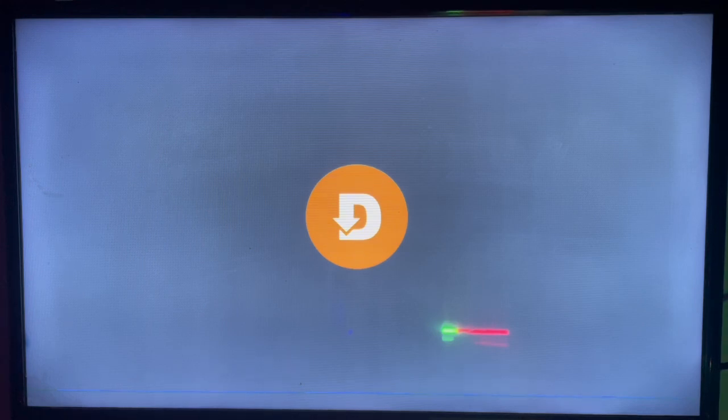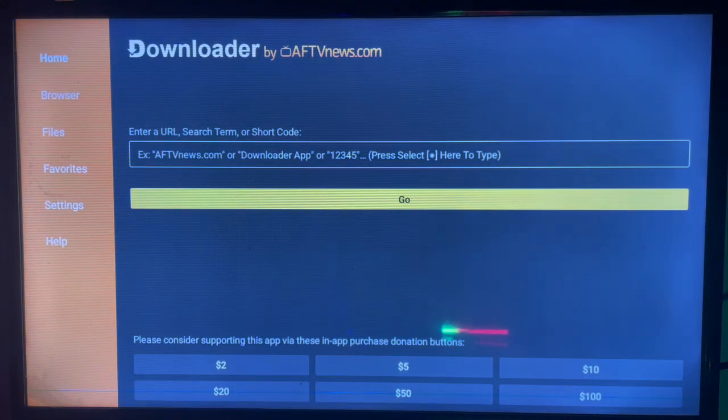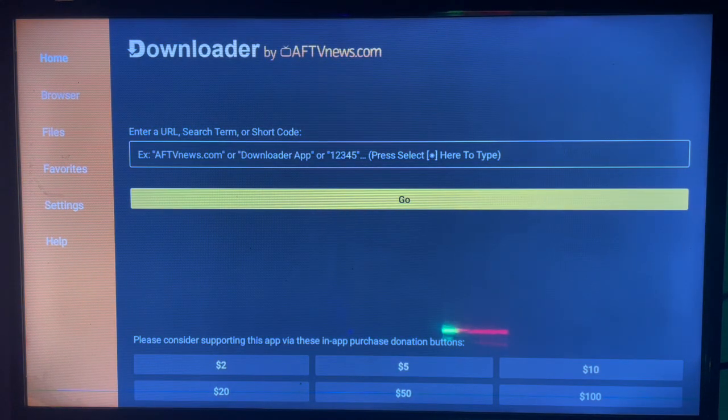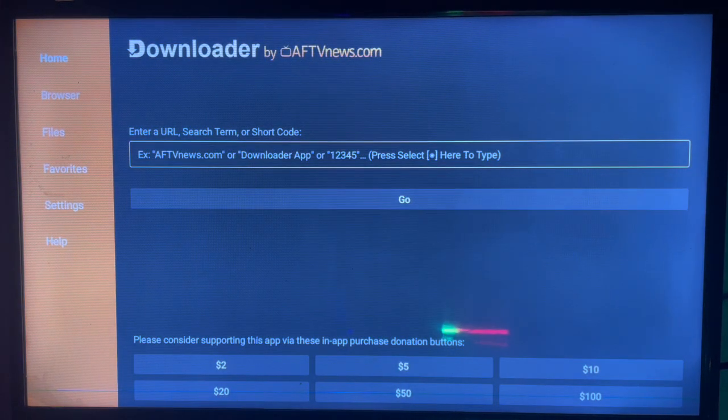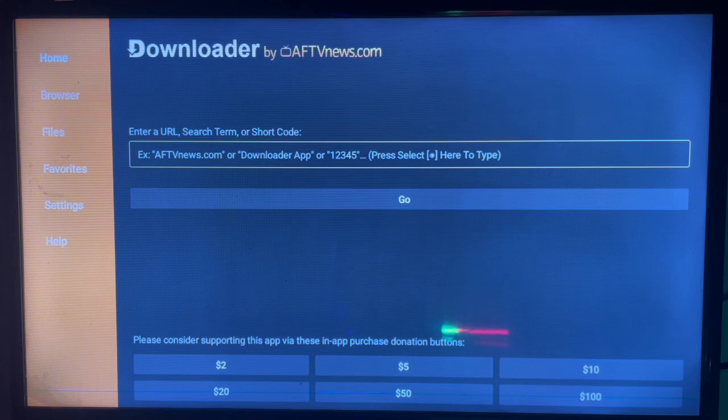If you don't have Downloader on your Android TV, check the description of this video. There is a link there that's going to help you get the application downloaded. Once you get the application, you launch it and here's how the interface looks.